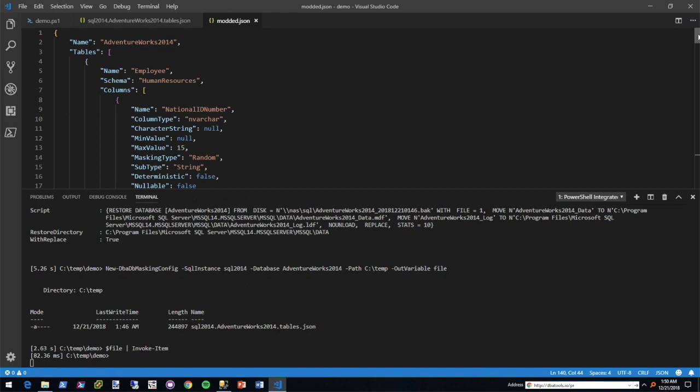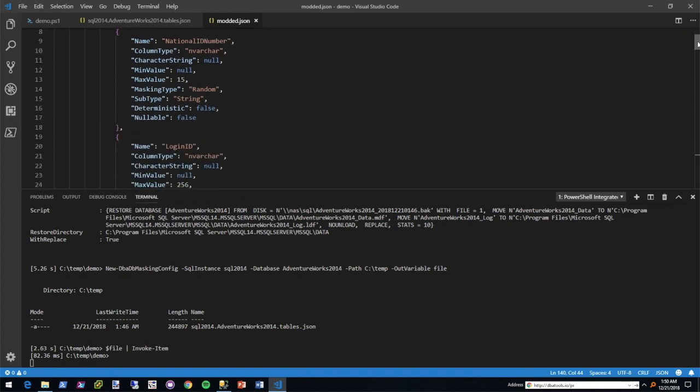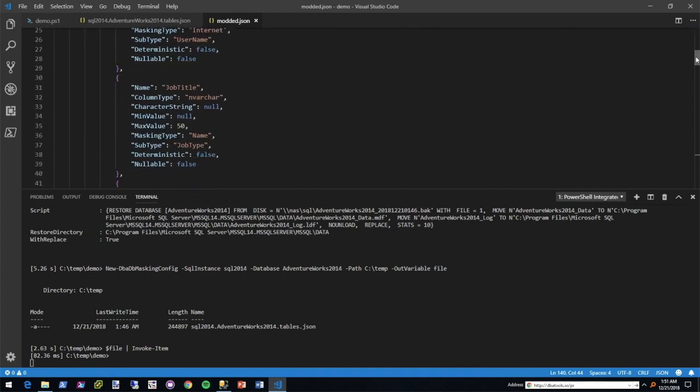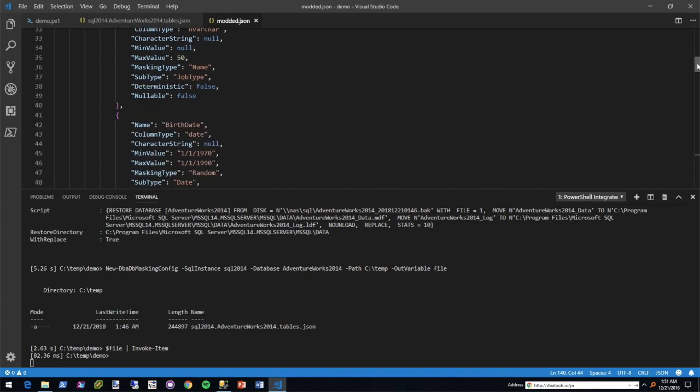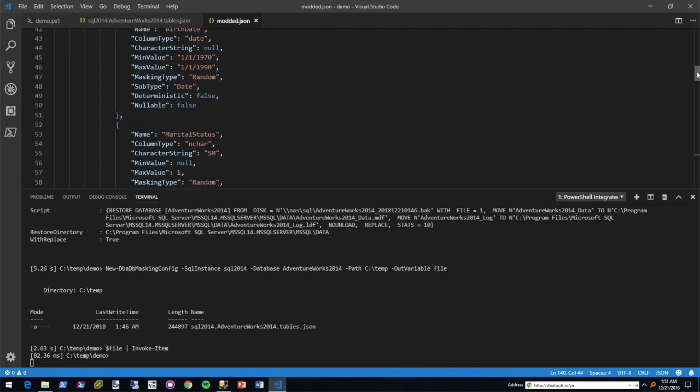National ID number stays the same and login ID stays the same. But with job title, I changed the masking type to name and job type. This is something I figured out on the blog. Next for the birth date, you can't have a 16-year-old working at AdventureWorks, so that had to be constrained as well.